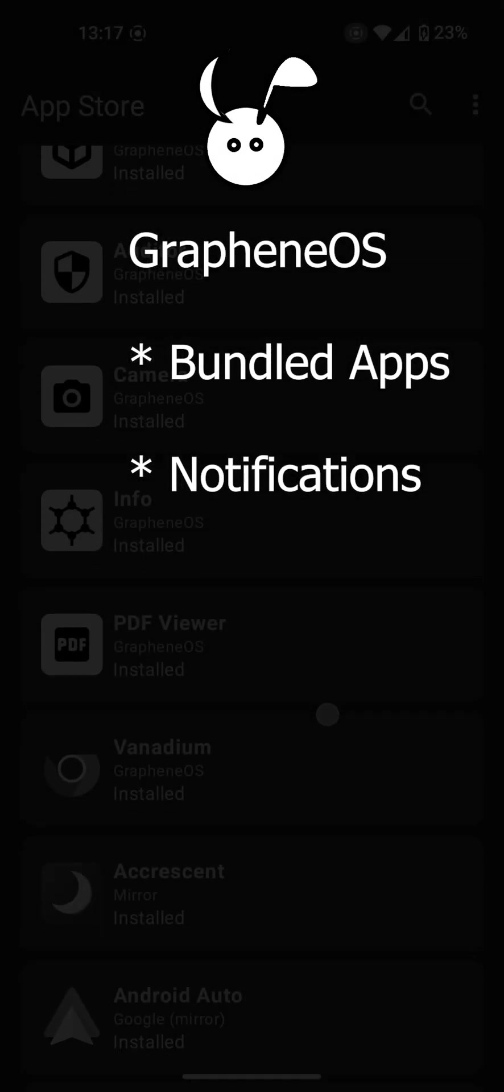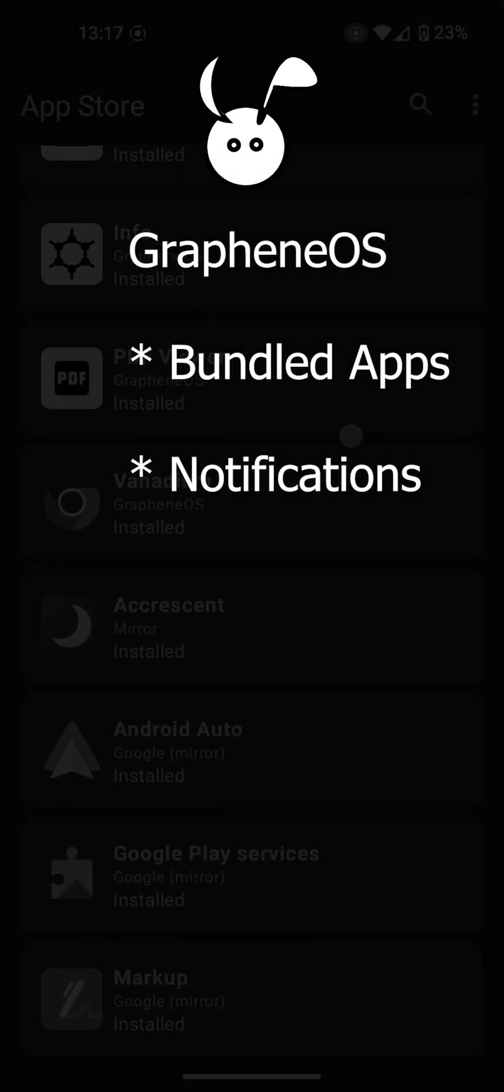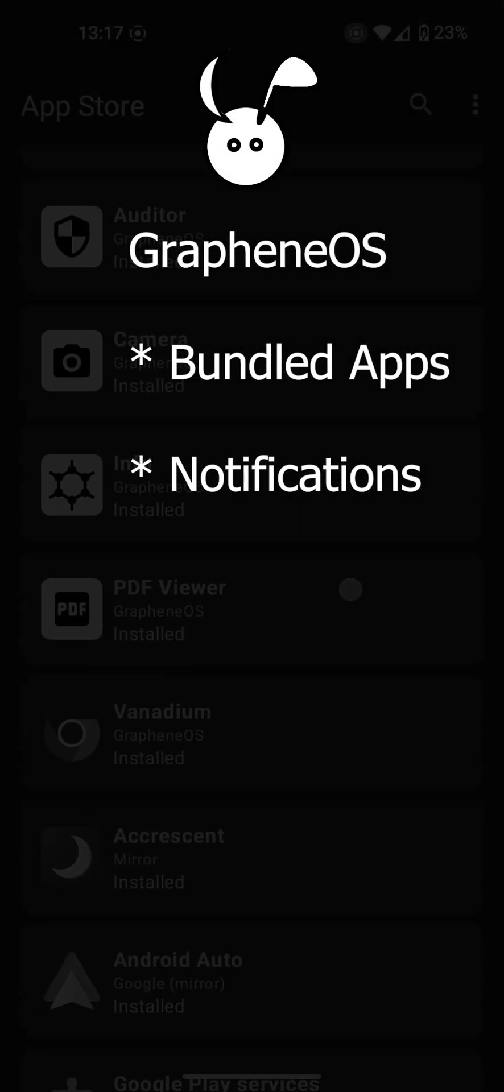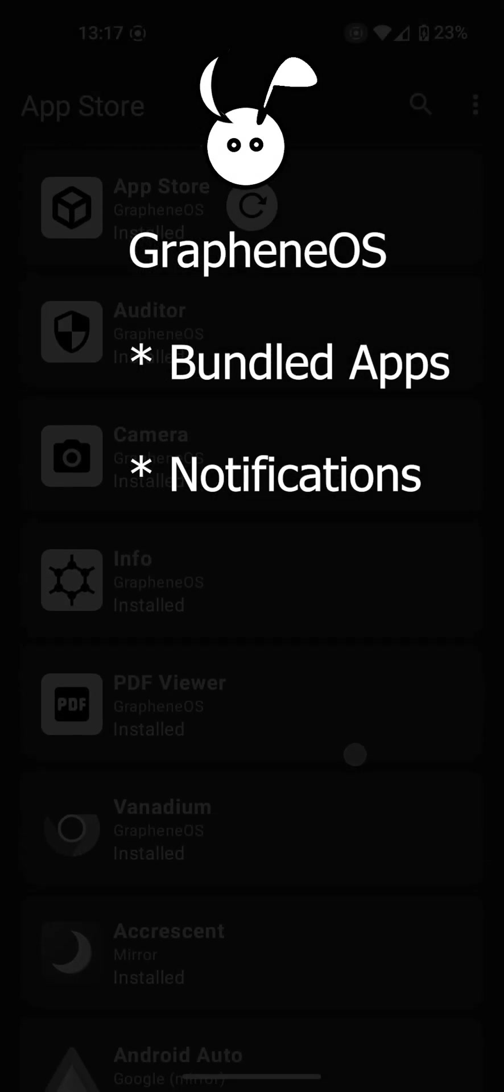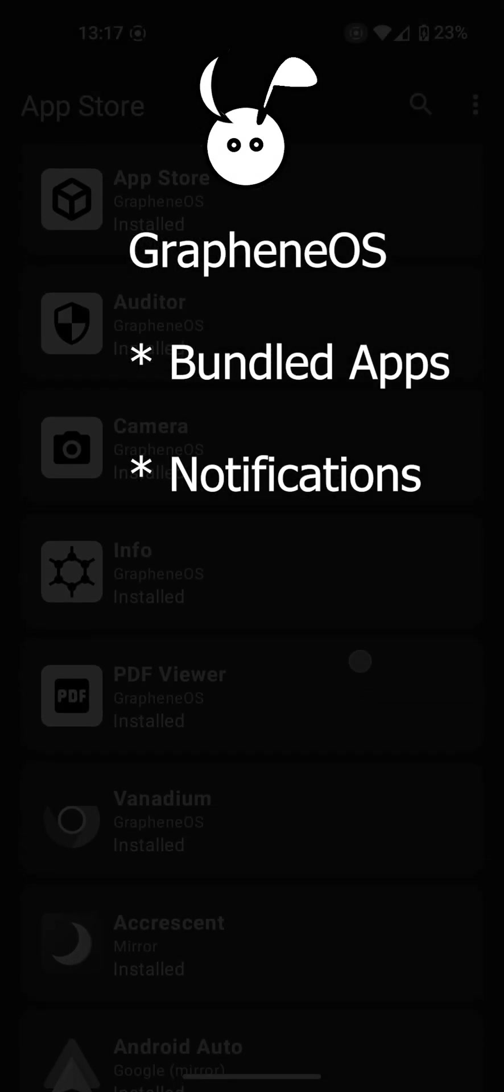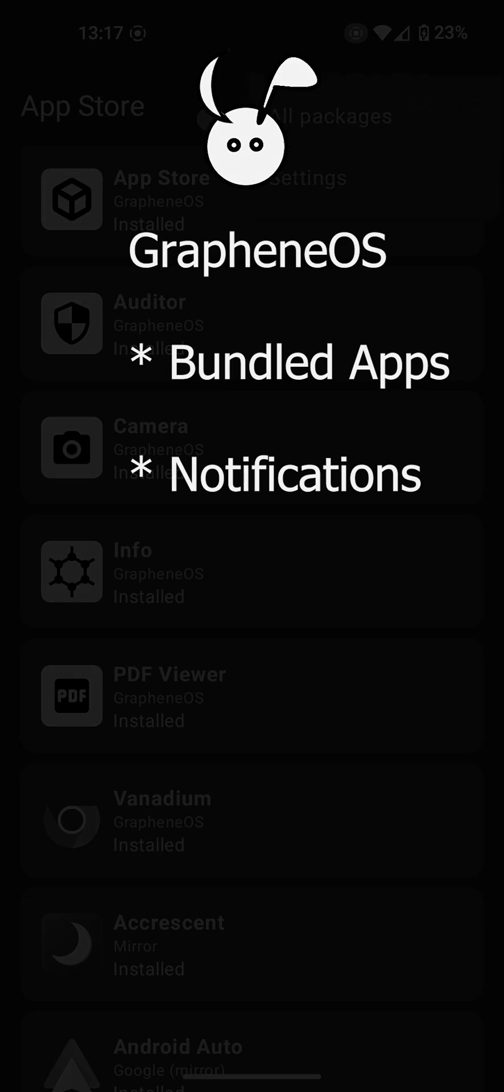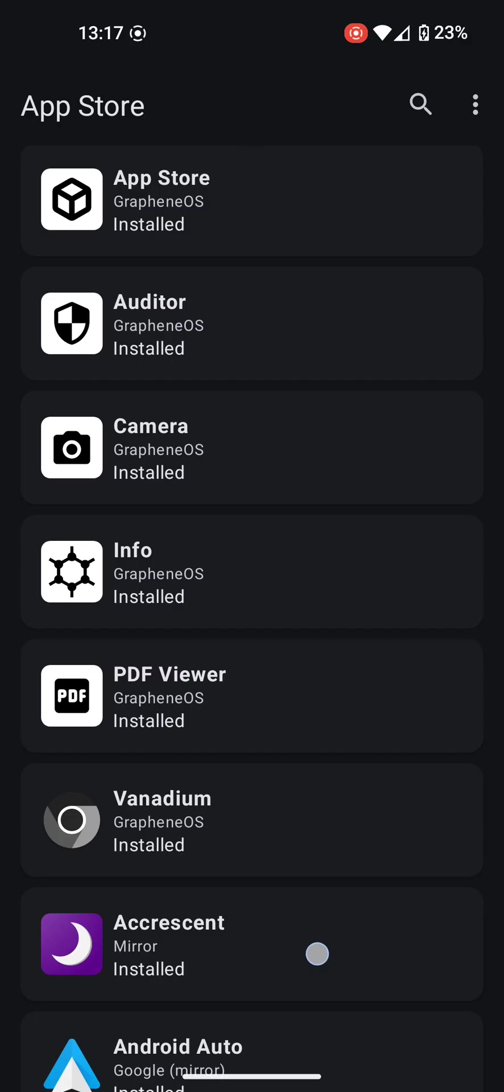In this video, I'll be explaining the latest bundled apps and notifications seen in GrapheneOS. For more information about GrapheneOS, check out my other video.